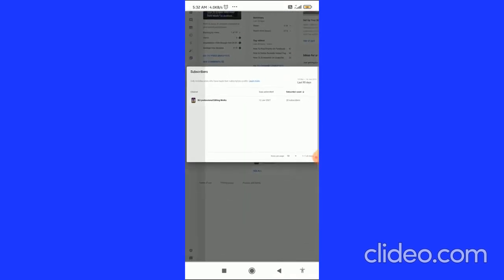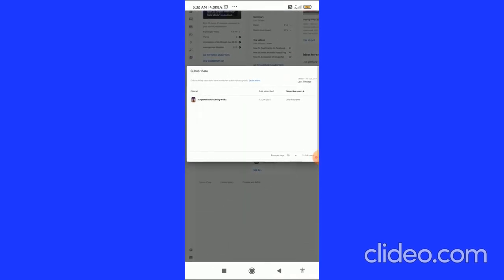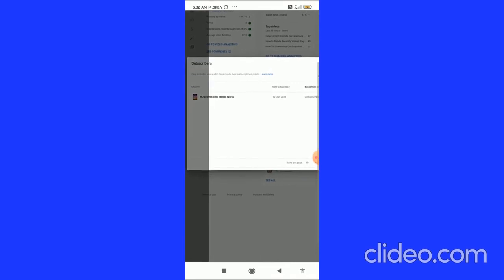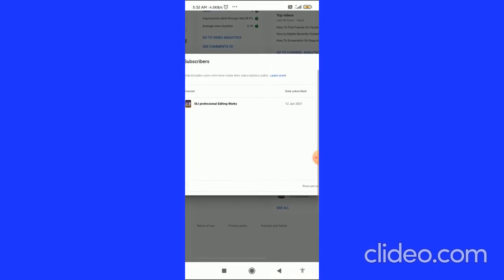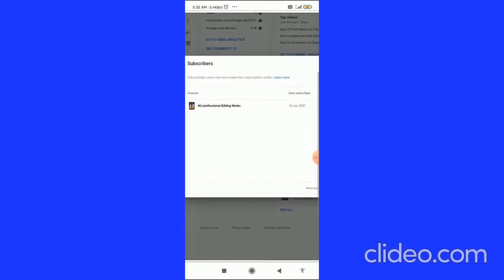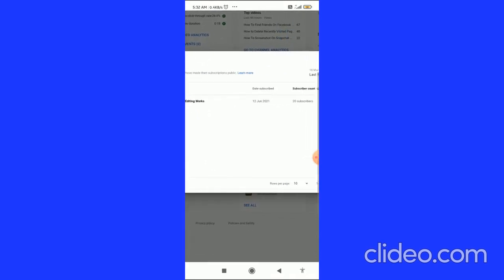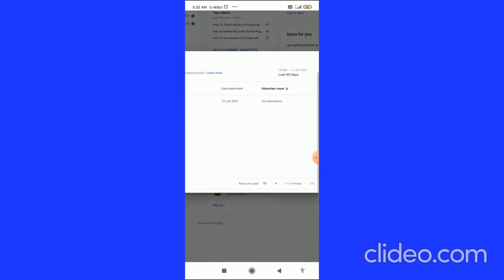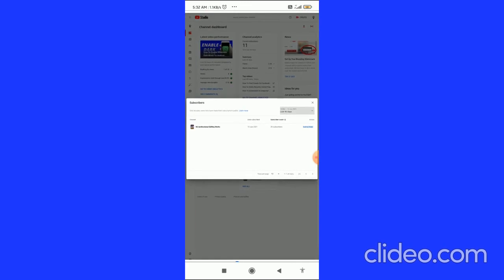Then here you can see your YouTube subscribers. In my case there is only one subscriber, but in your case you can also see the date of subscribed and subscriber count. So that's how you can do this.